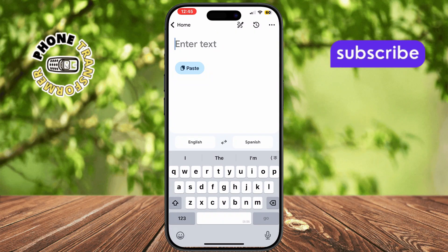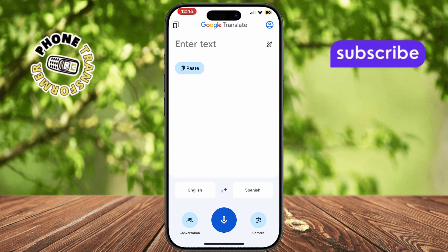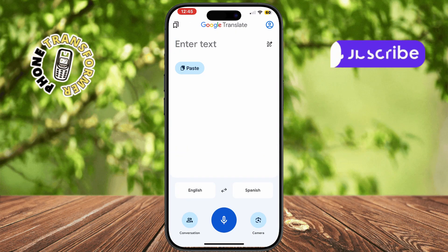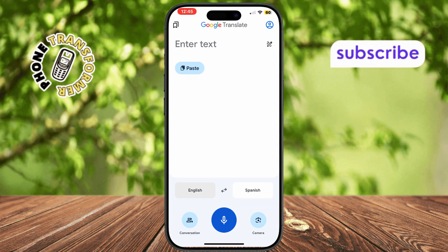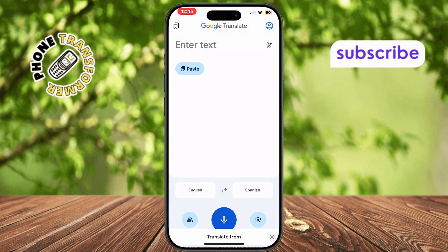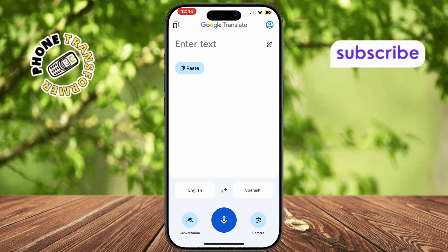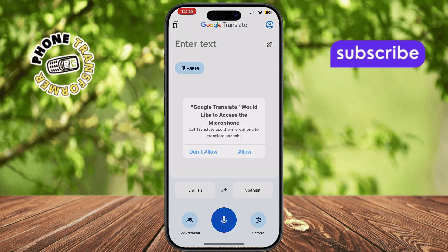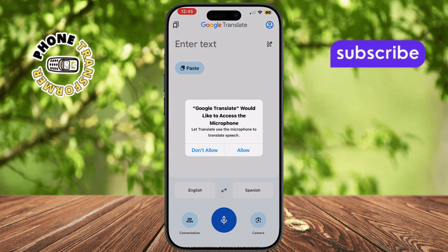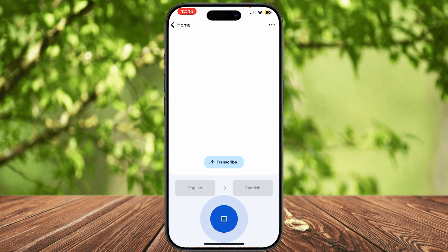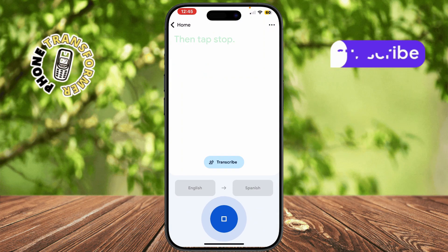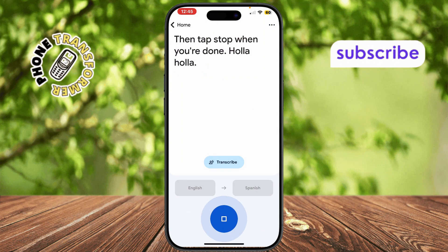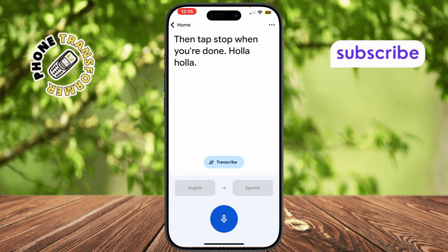Start by opening the Google Translate app again. Choose the languages you're speaking and translating to. Tap on the microphone icon to begin voice input. Speak clearly into your iPhone's mic, then tap stop when you're done. The app will instantly show and speak the translation in your selected language.